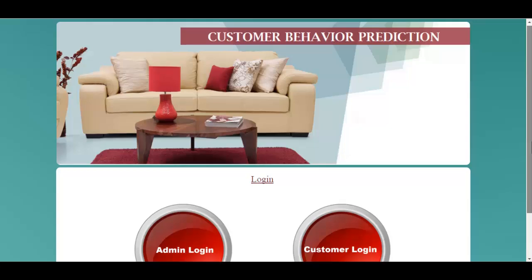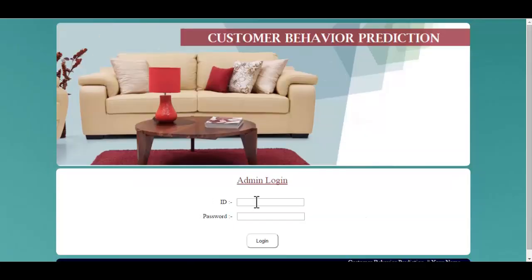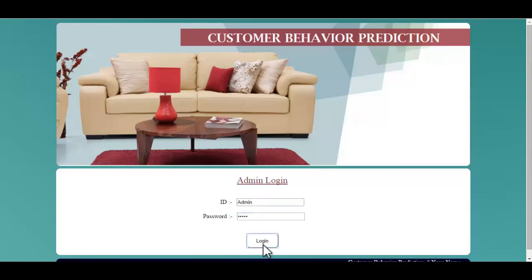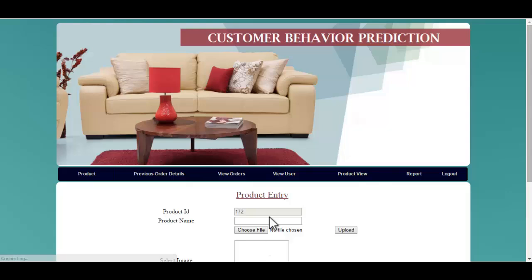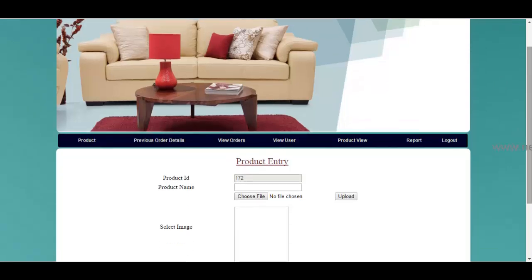Let's see the admin module. The admin will use the ID and the password in order to log into the system. Once he clicks the login button, these are the various modules he can access.